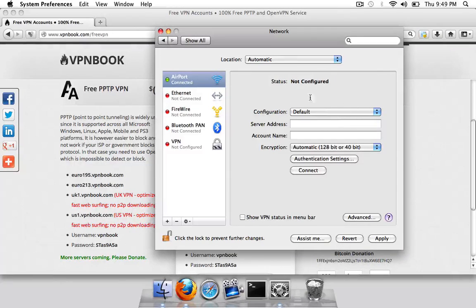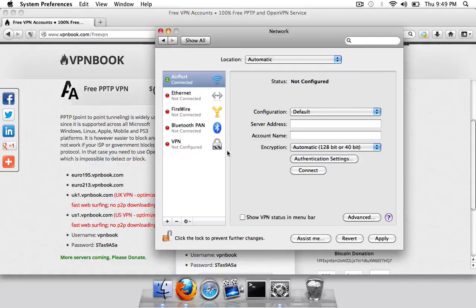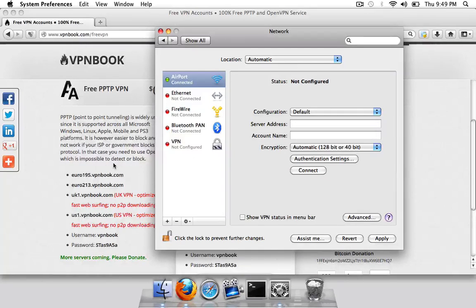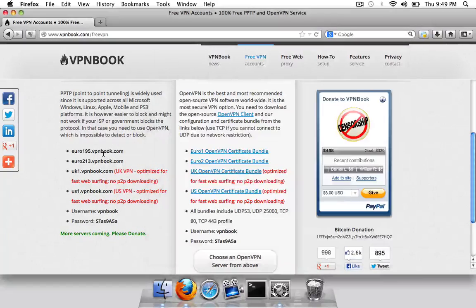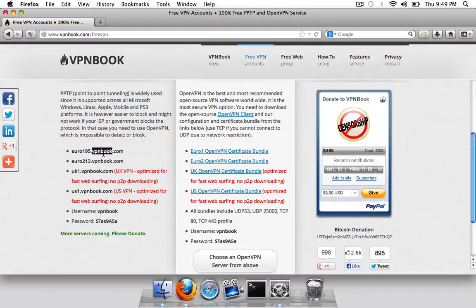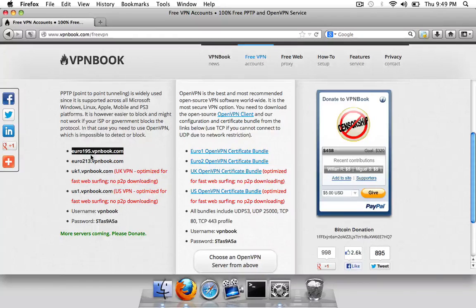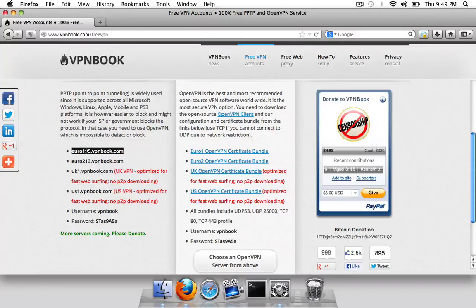Alright, and in here we'll have a few fields we can fill out. We've got what we need to use over here, so this bit here is what I'm going to use as the server address, euro195.vpnbook.com.